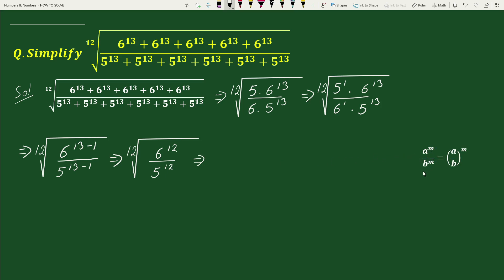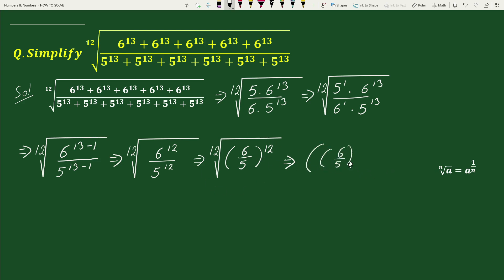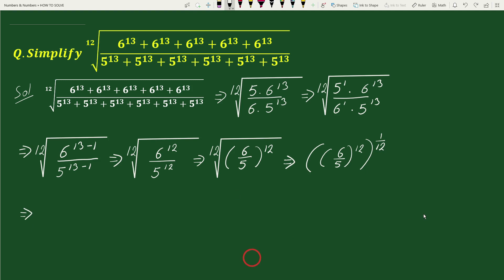This equals — again using the exponential rule that a to the power m divided by b to the power m equals (a/b) whole to the power m — we can write this as the 12th root of (6/5) whole to the power 12. Then, using the exponential rule that the nth root of a equals a to the power (1/n), we can write this as (6/5) to the power 12, whole to the power (1/12). Again, using the rule that (a to the power m) to the power n equals a to the power m×n, we can write this as: